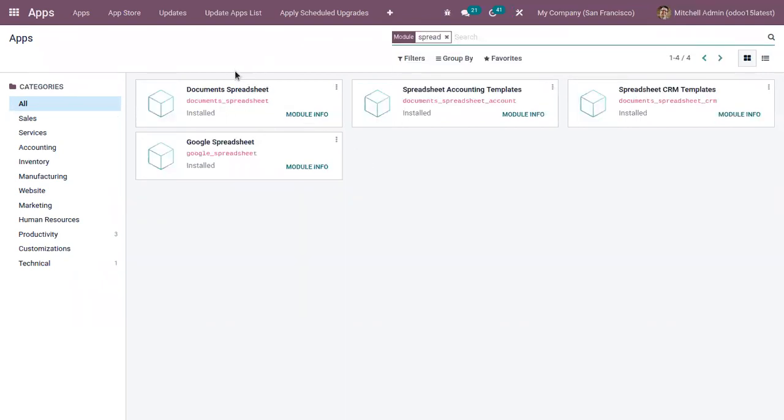So you can manage documents as spreadsheet. And Odoo also provides spreadsheet templates for accounting and CRM. So you can install those modules from here.